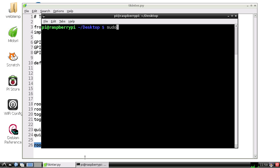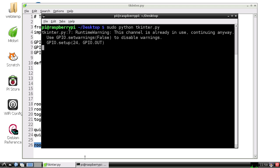Sudo, or sudo, however you prefer to say it, Python tkenter.py. All this code is available - I'm going to put a link in the description so you can try this out yourself. Hit enter.